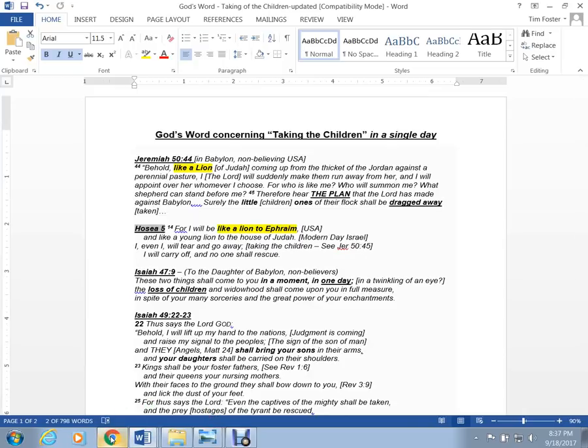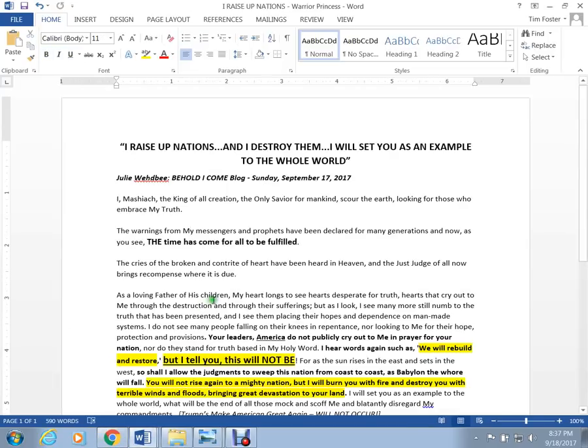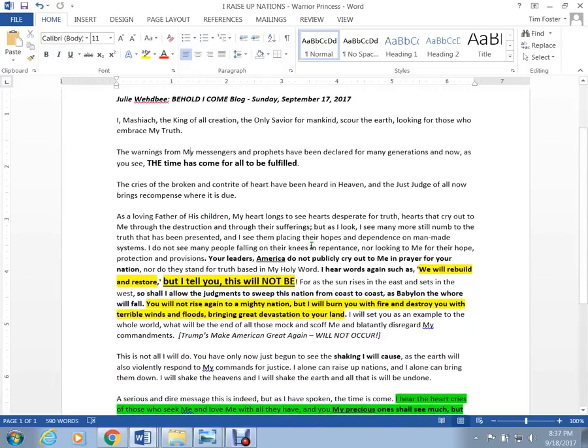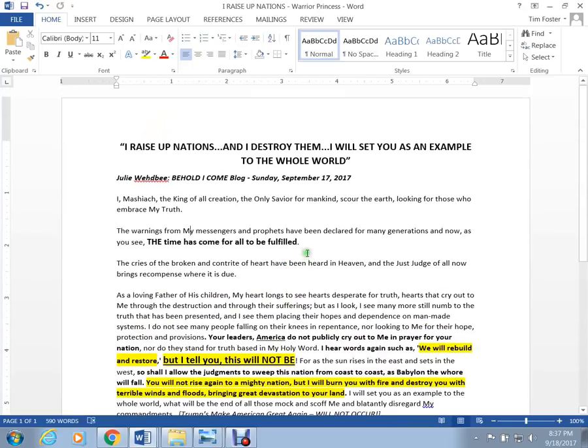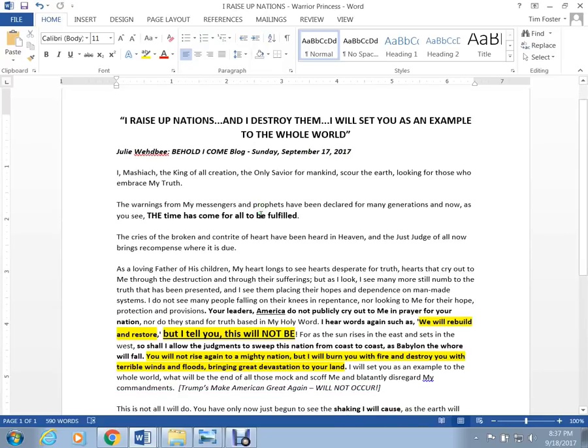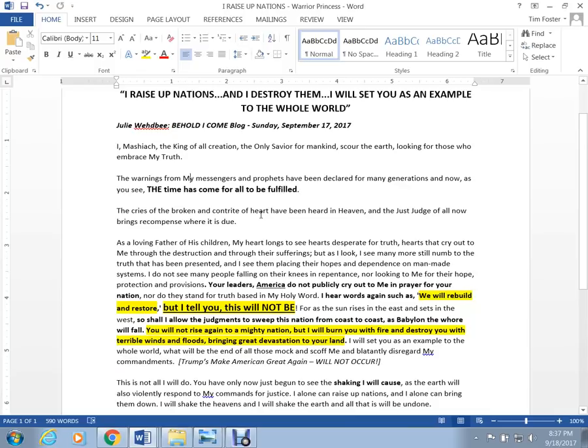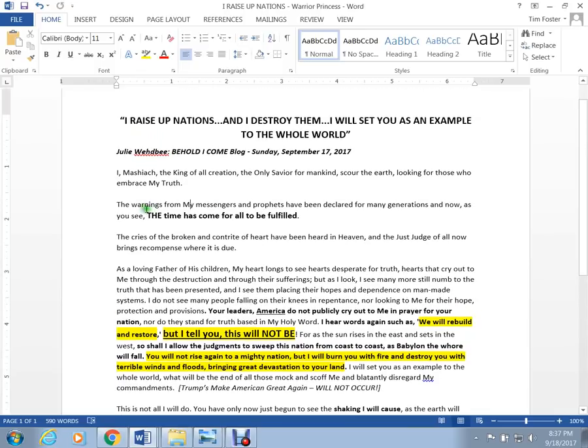If I go back to the prophetic word that I had given earlier today, you can download this or you can go to the link. And it came out on September 17th, Julie Wedby. Basically, it's information that we all know. And the time has come for all to be fulfilled.